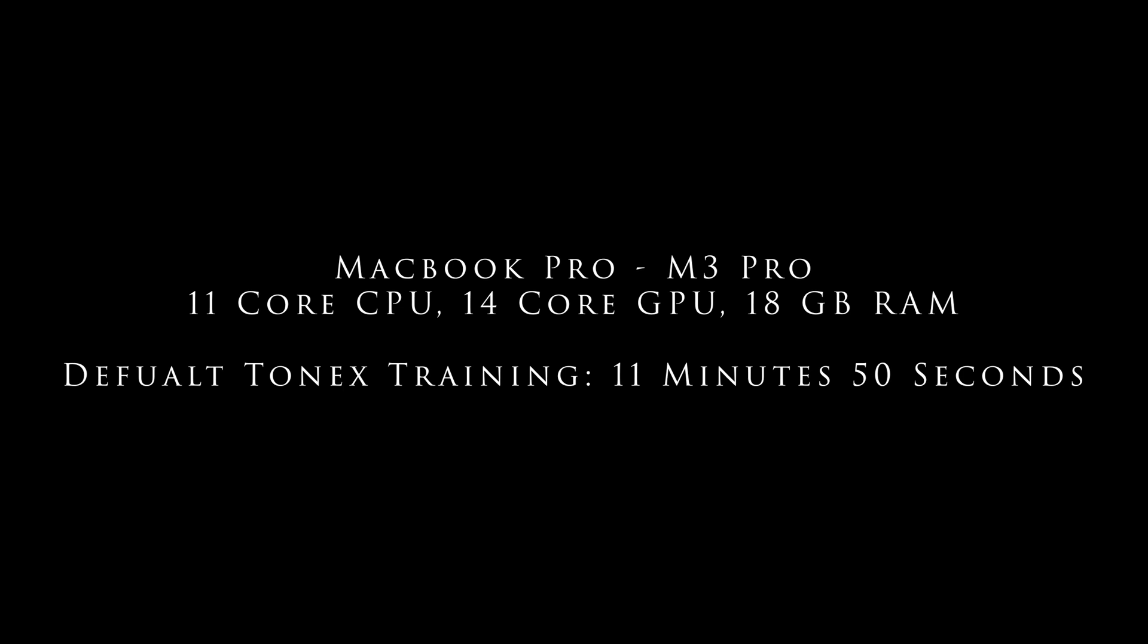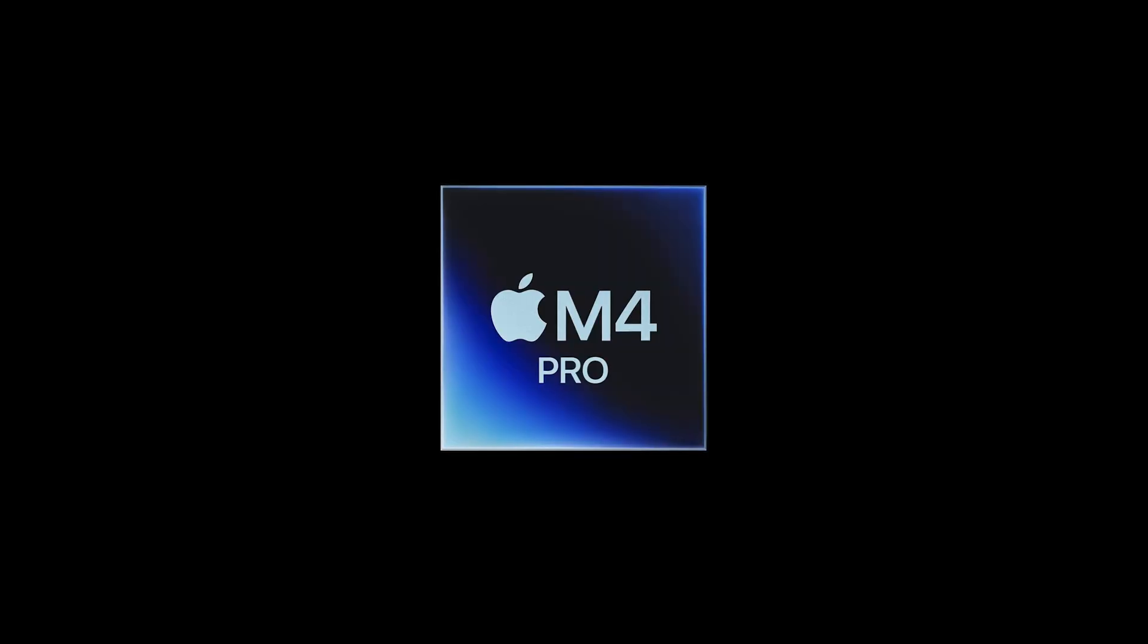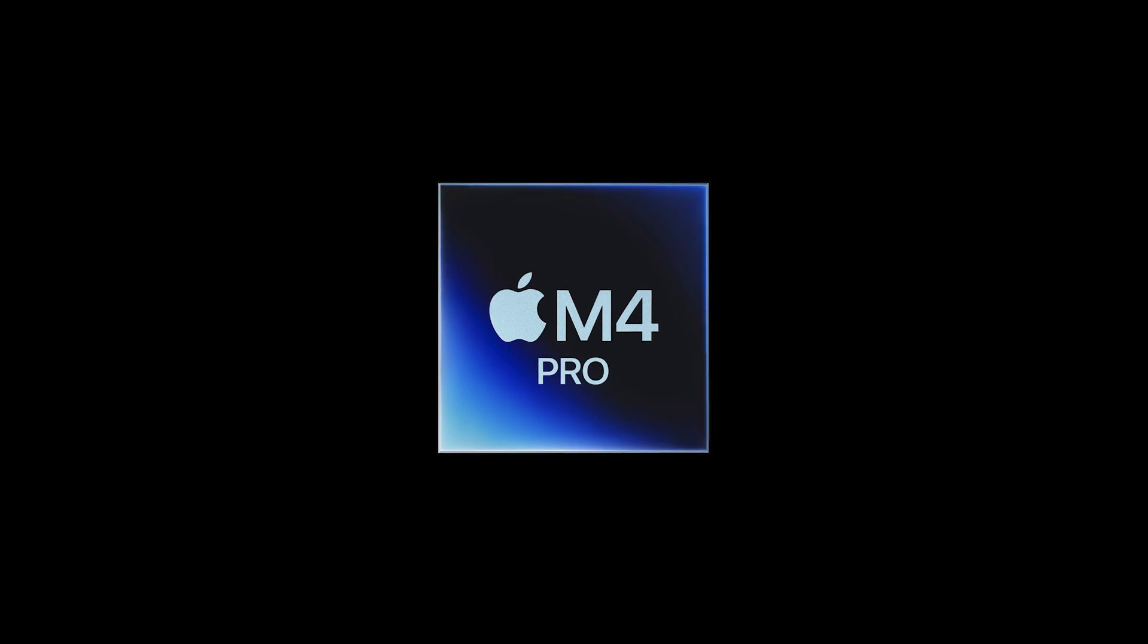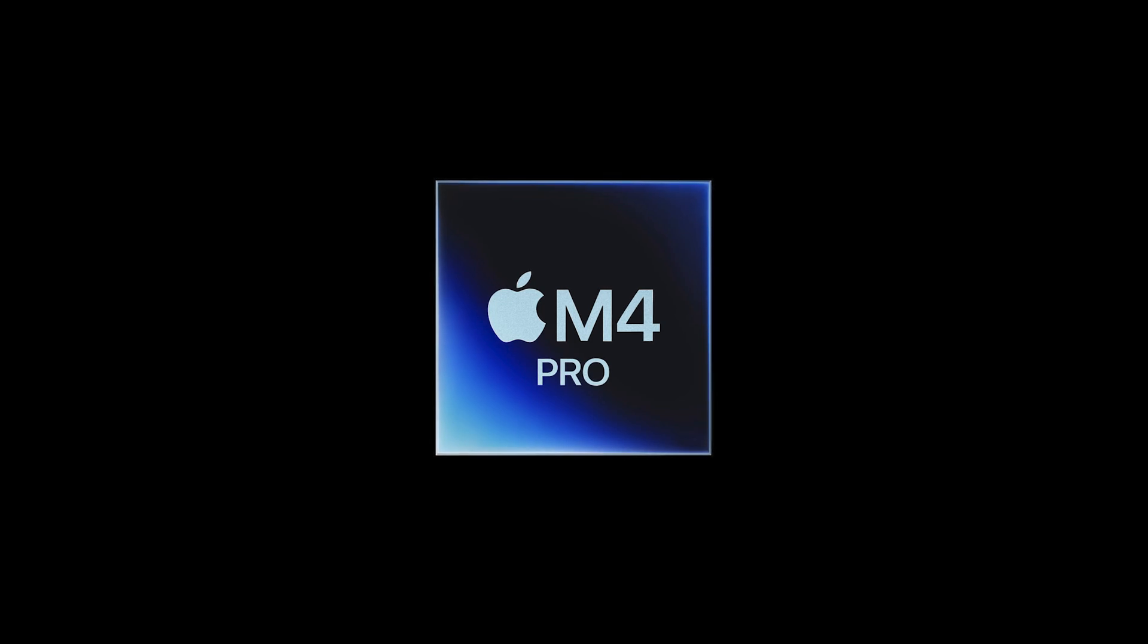So logically I figured that with M4 Pro based systems that we should get another improvement in default training times for Tonex Tone models, since the new M4 Pro chips seem to beat both the M2 Pro and M3 Pro chips in pretty much all benchmarks.